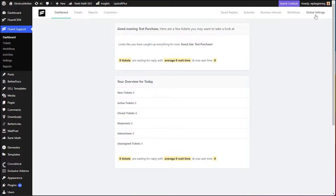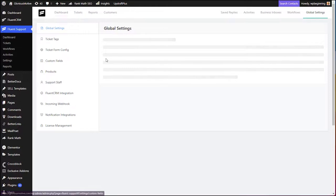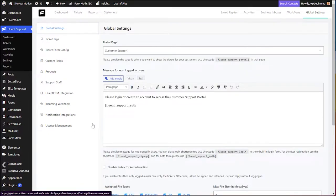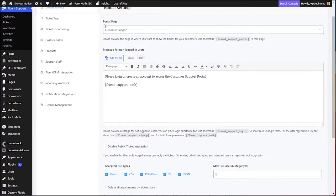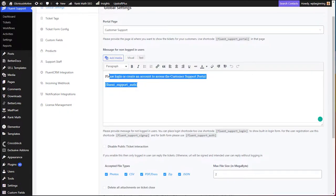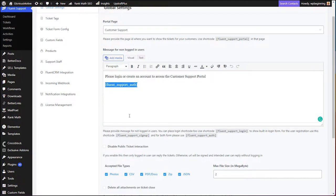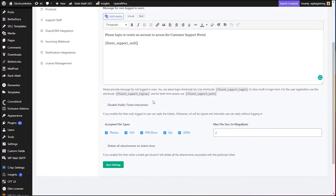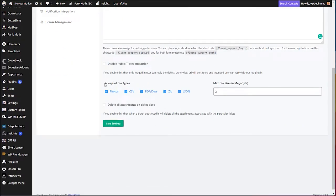The first step is to visit Global Settings. Click on Global Settings and you will get a list of options. The portal page name should be 'customer support' — just leave this as default. Keep in mind this is a shortcode, so do not delete it because this is where your entire page will load using this shortcode. Scrolling down a little, you will find Accepted File Types — these are the files a customer is allowed to upload while creating a ticket, such as photos, documents, or zip files of errors.